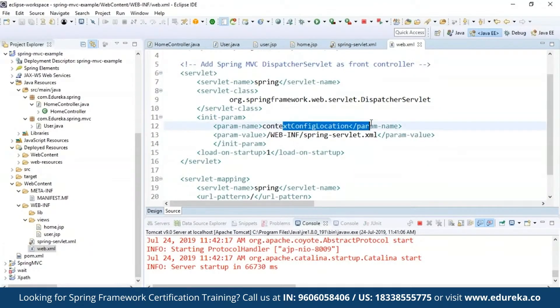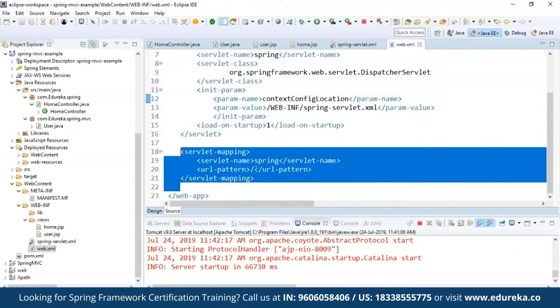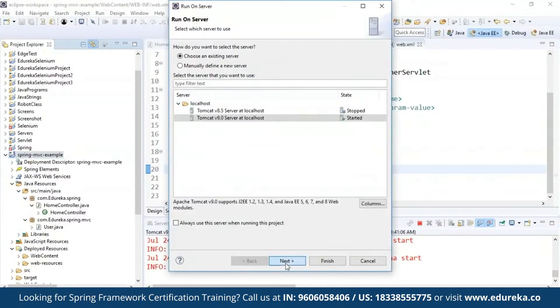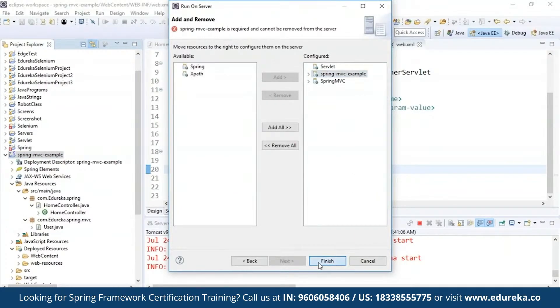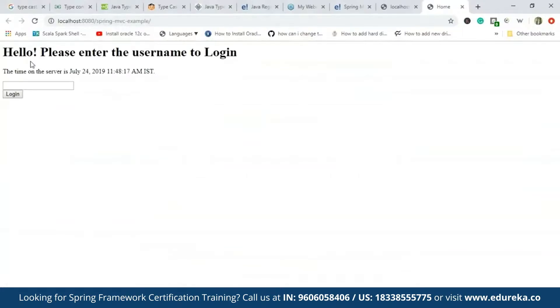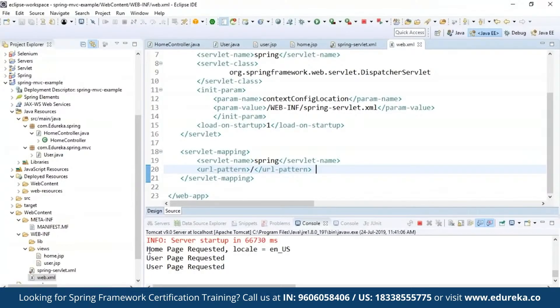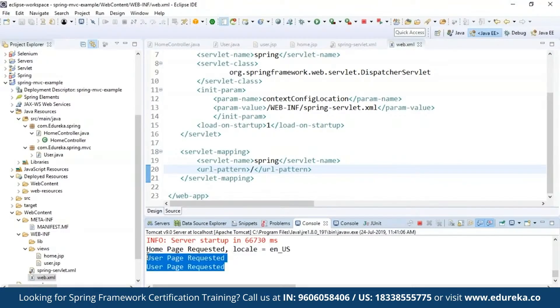The web.xml has a parameter name, servlet mapping, and URL pattern defined. When I execute the program using Tomcat 9.0, it first shows 'Hello, please enter the username to login' and displays the time on the server. I enter 'edureka' and hit the login button — it says 'Hi edureka'. If I change the username and hit Enter again, it navigates back. On the server info, it shows the home page was requested first, and then the user page was requested twice because I gave two different usernames.